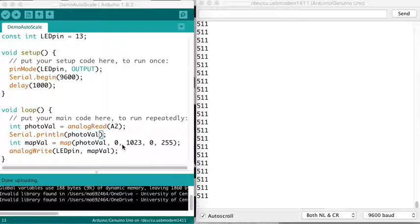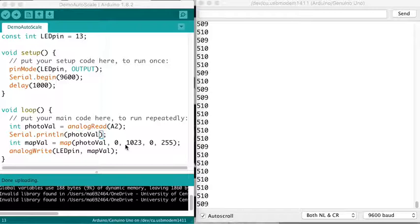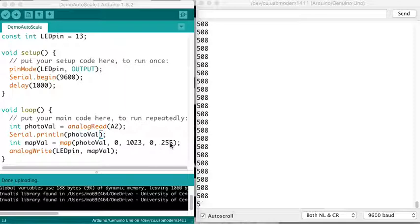With analog sensors, the environmental conditions play a role in that. My office is bright but it's not insanely bright, so with the normal lighting in here I'm never going to get up to that 1023.